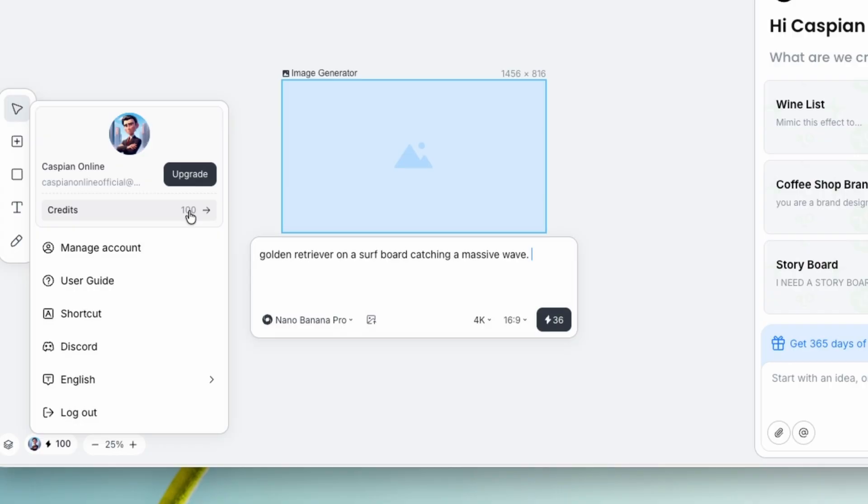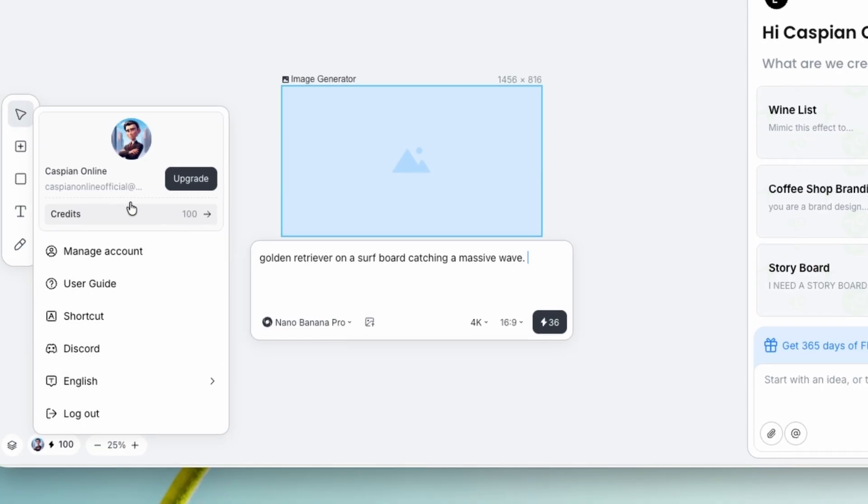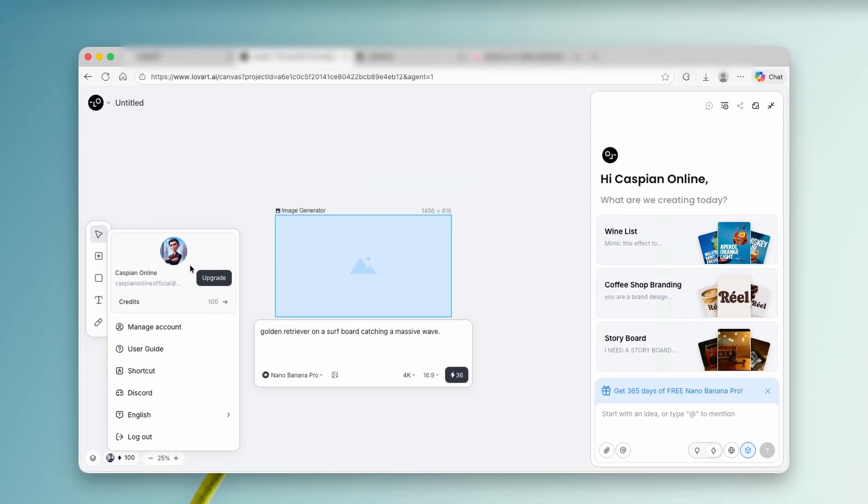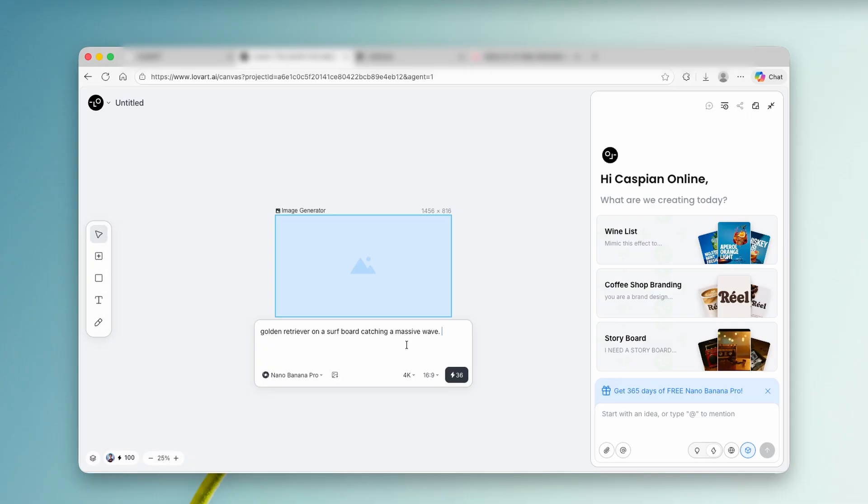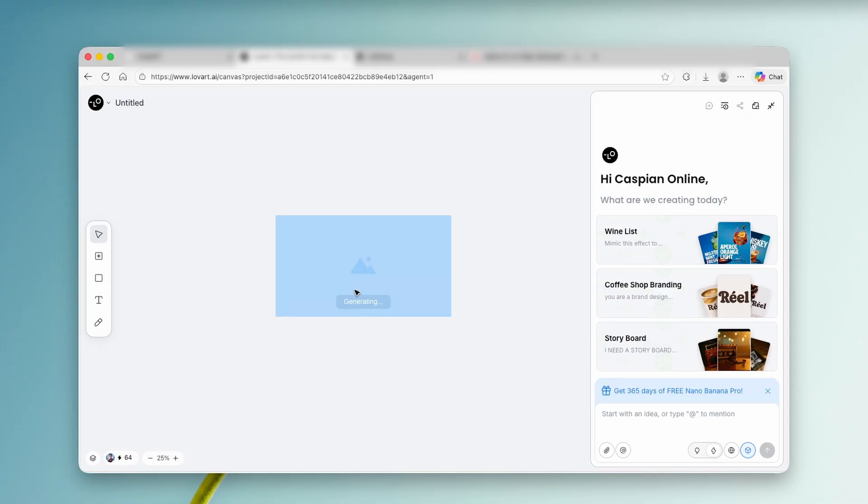You can also see that this will take 36 of the credits. And down below here, you can see that it has 100 credits completely for free. Now, why I said that this tool is actually unlimited is you can sign out of your account and always create a new one with a different email account, and that way you will get another 100 credits. I'm going to click on this button to start the generation with Nano Banana Pro in 4K resolution completely for free.